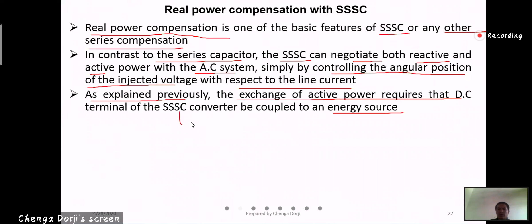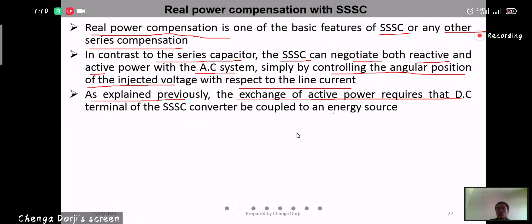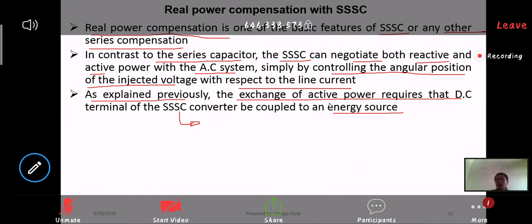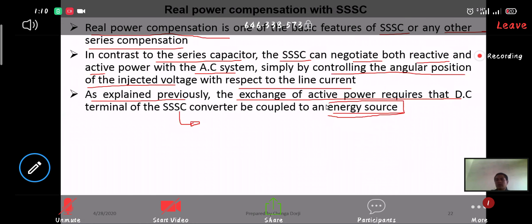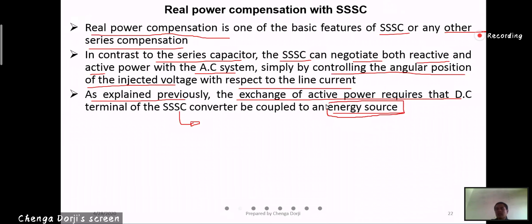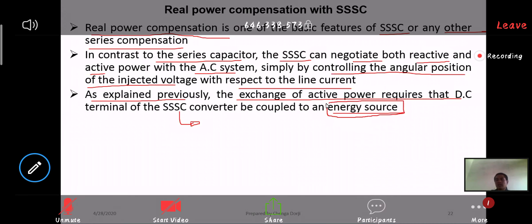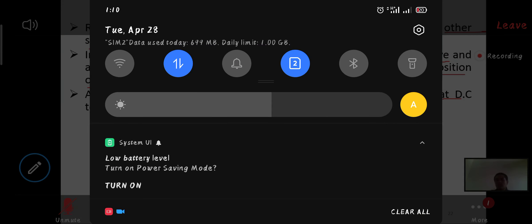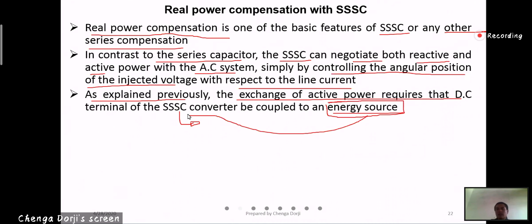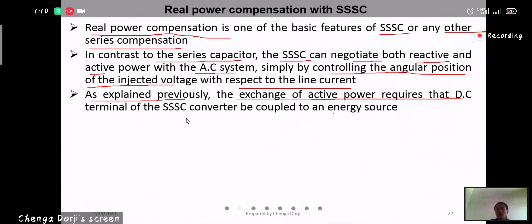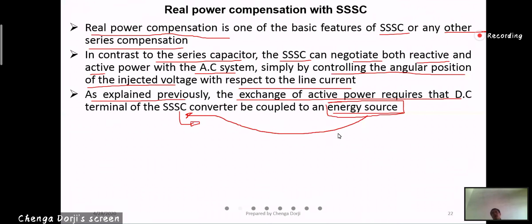In order for the SSC to exchange active power, the SSC should be coupled with an energy source — either a battery source, a capacitive energy source, or a superconducting magnetic energy source — in order for the SSC to exchange the active power; otherwise, it will not.